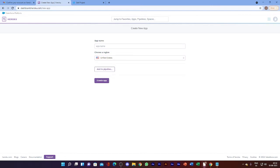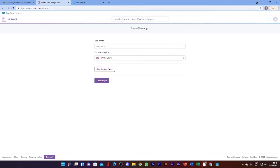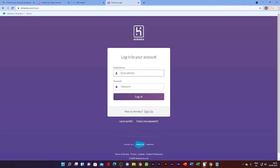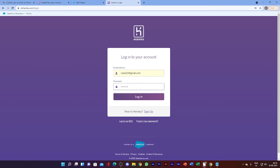However, creating it directly from here won't work in this case. For that, you have to go right to their website — the link recently copied. Simply paste it there and log in with your email and password. It's done.